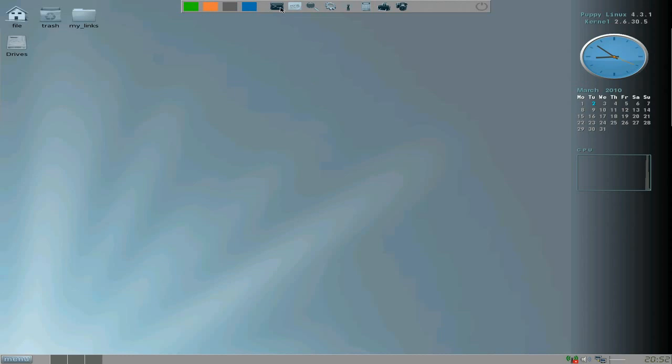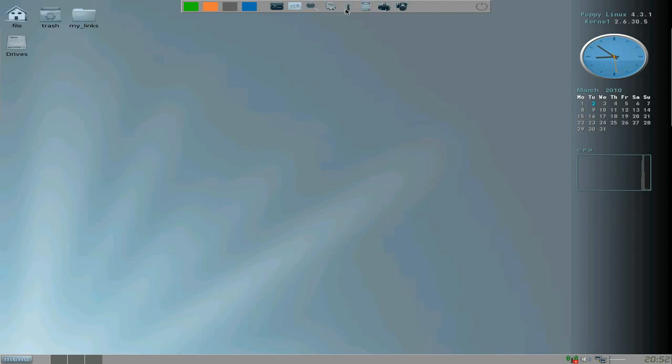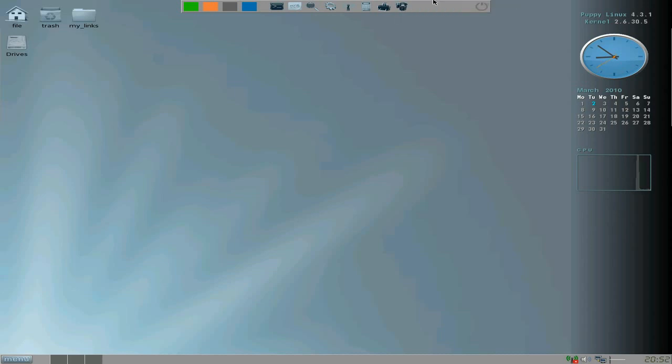On our top bar we have Terminal, Geany Text Editor, File Finder, Process Manager, P Wireless - we'll get more into that in a minute - Calculator, Print Manager, and a Screenshot. Nice. And the one that's gone to blue I can't see, but you've got a lock screen up there and exit etc.